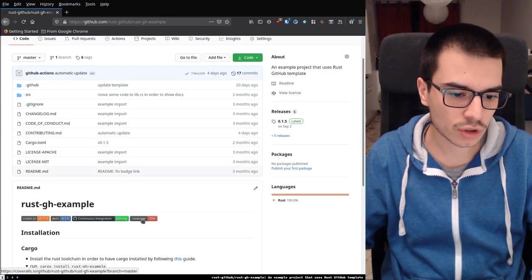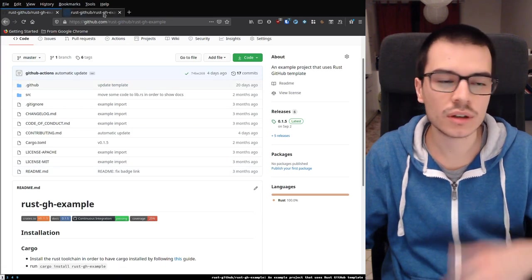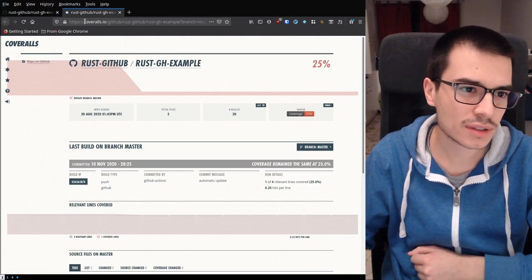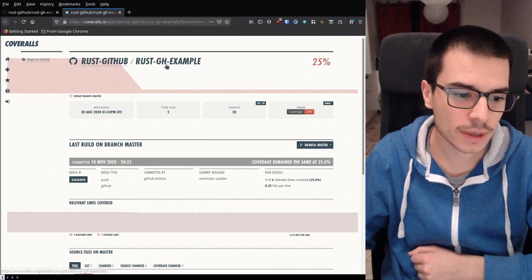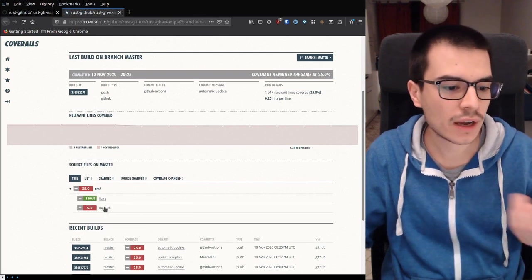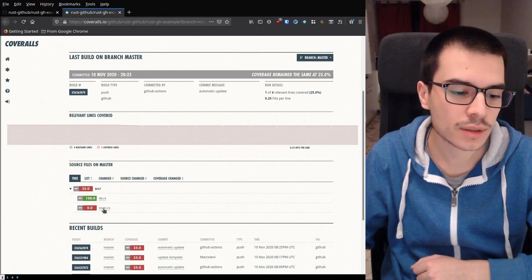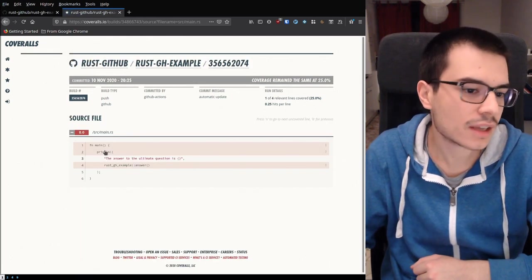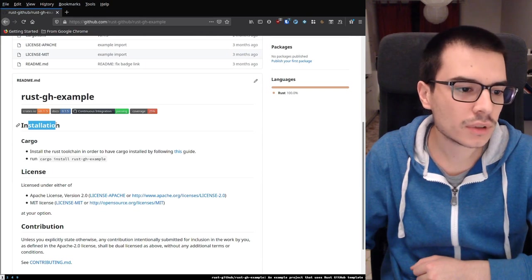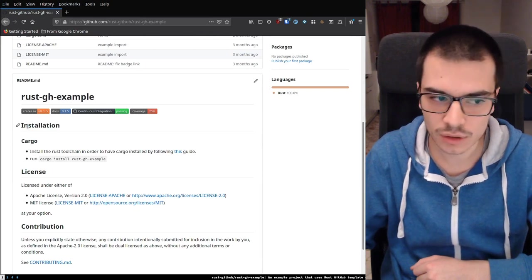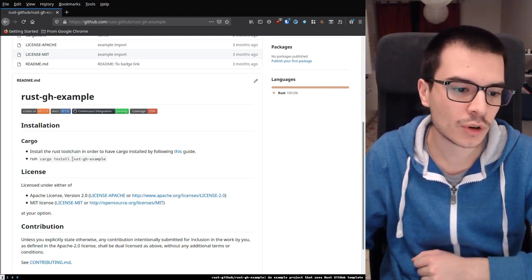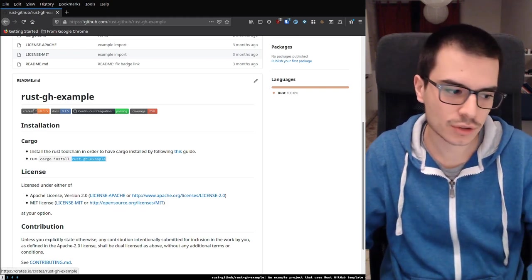Then we have Rust code coverage, which is obtained with Cargo Tarpaulin. It uses coveralls.io, so you have to register to this website. The nice thing is that it tells you for every file how much of that file is tested. For example, if you click on main.rs, it says that main is not tested, as you can expect. Then I included some installation instructions in the README — normally you install a Rust project by doing cargo install and then the name of the project under the crates.io website.